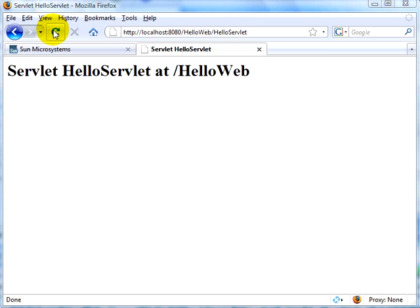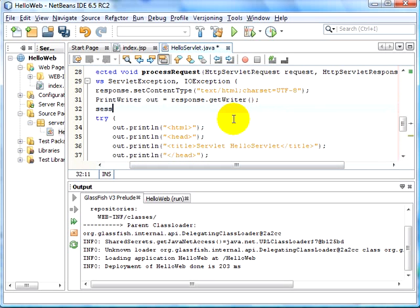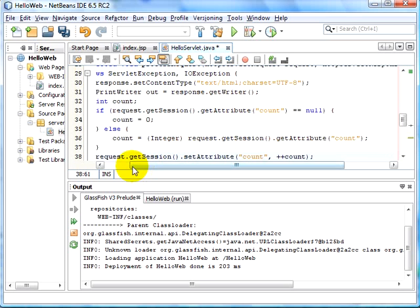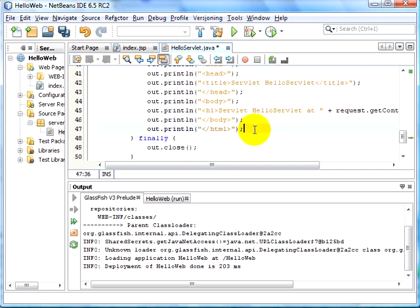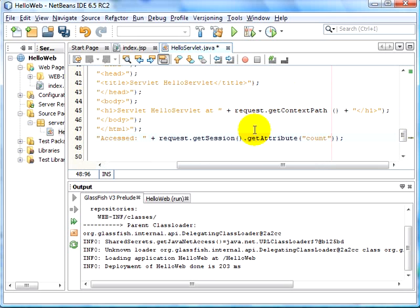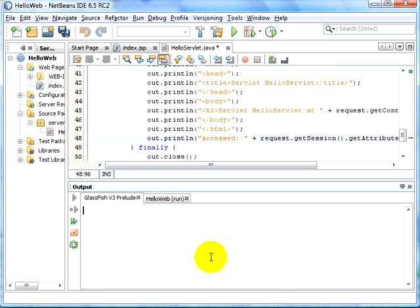Let's see another cool feature of GlassFish V3 Prelude — the ability to retain session data across multiple HTTP redeploys. For that, let's switch to NetBeans IDE. We're going to add some code. This new code basically maintains some session state — in this case, it maintains the number of times the servlet has been accessed. We go down and display the number of times the servlet has actually been accessed. Let's clean the GlassFish V3 Prelude output console, and then save the servlet.